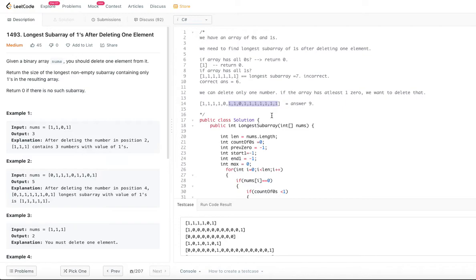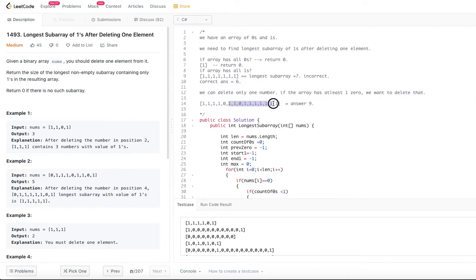As and when we see a second zero, we stop and calculate the subarray length so far, and the new sliding window starts after the previous zero. Until we see the first zero we are fine, then we keep going. When we see the second zero, we calculate and reset. This is essentially not a constant sliding window but an increasing sliding window. Normally a sliding window has constant size, but here the sliding window itself is increasing in size — that's the distinction.